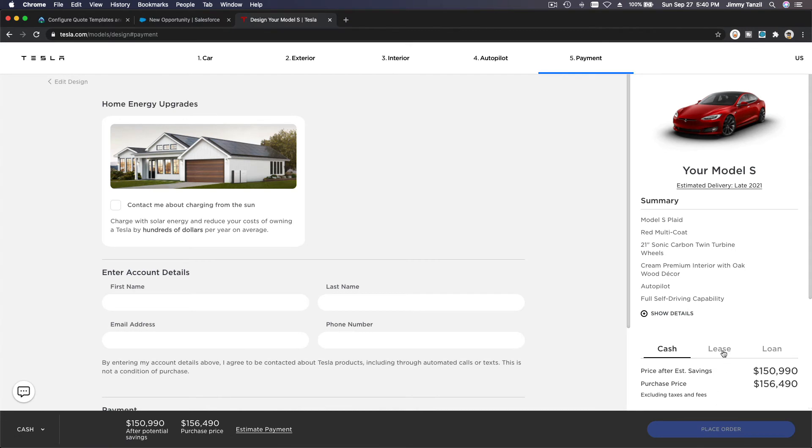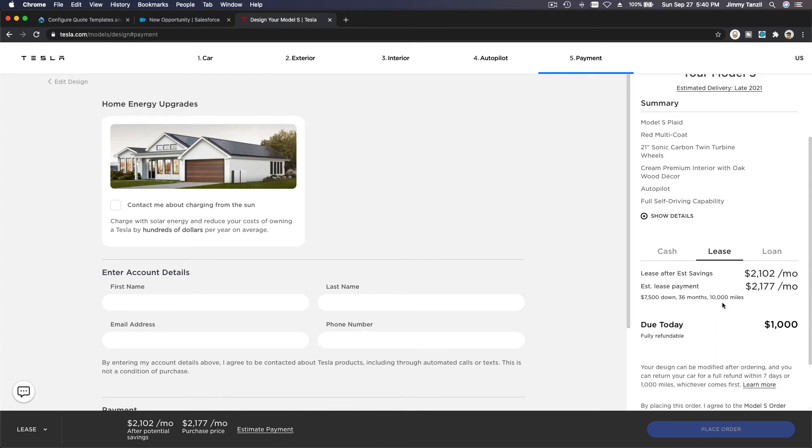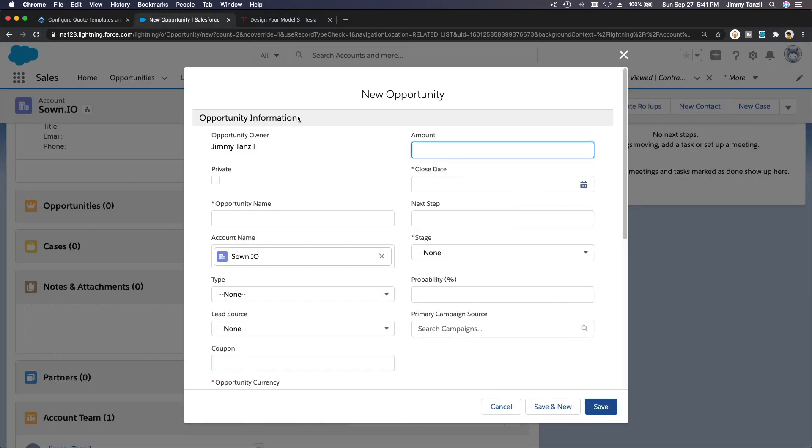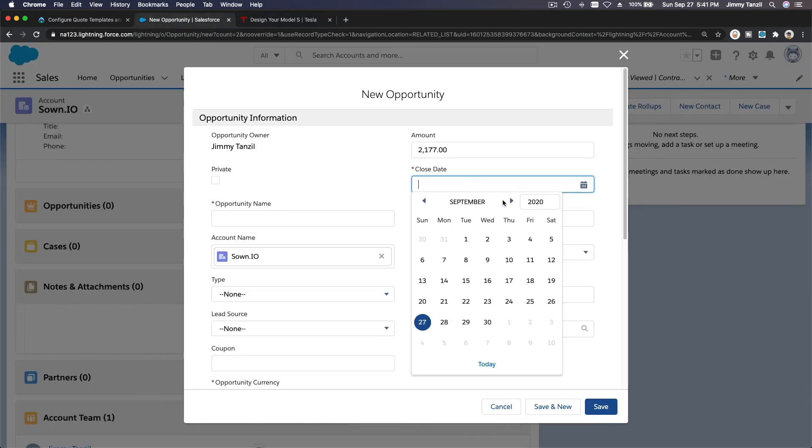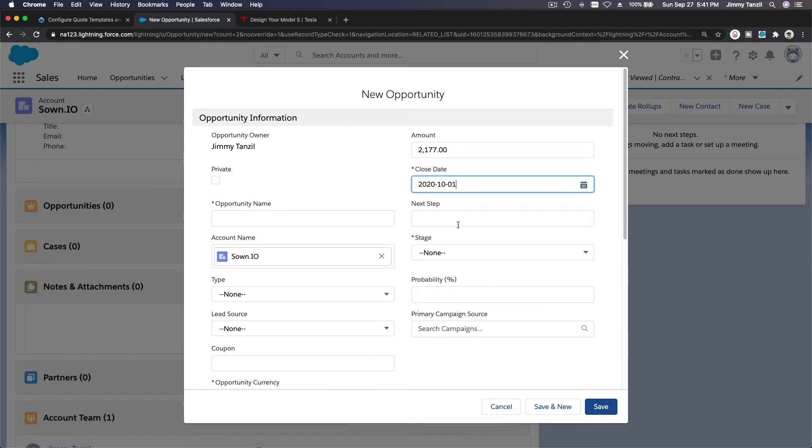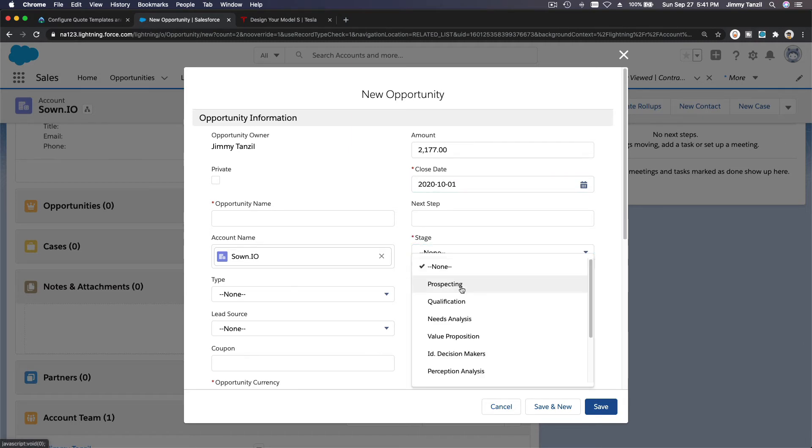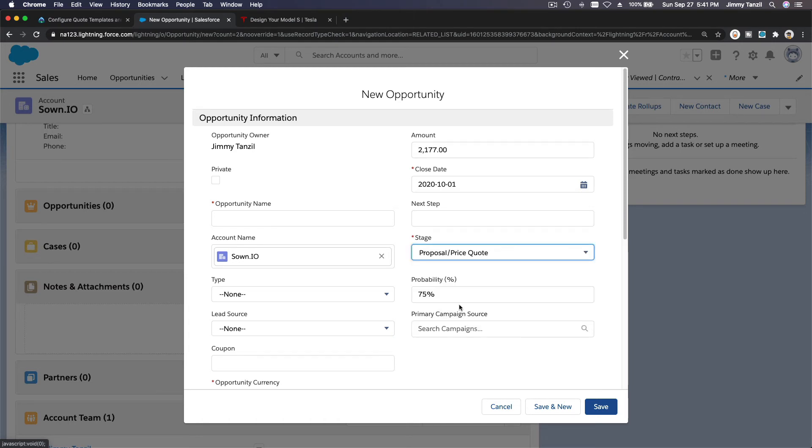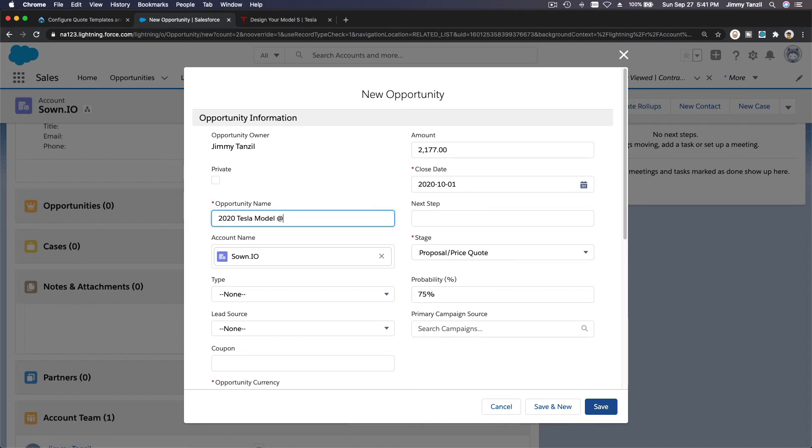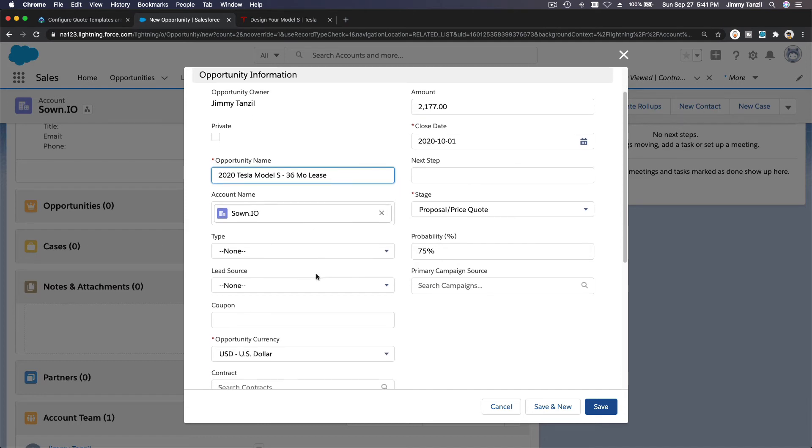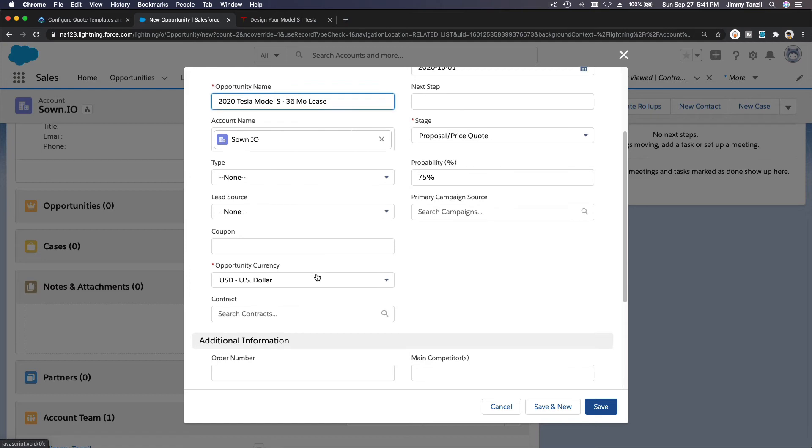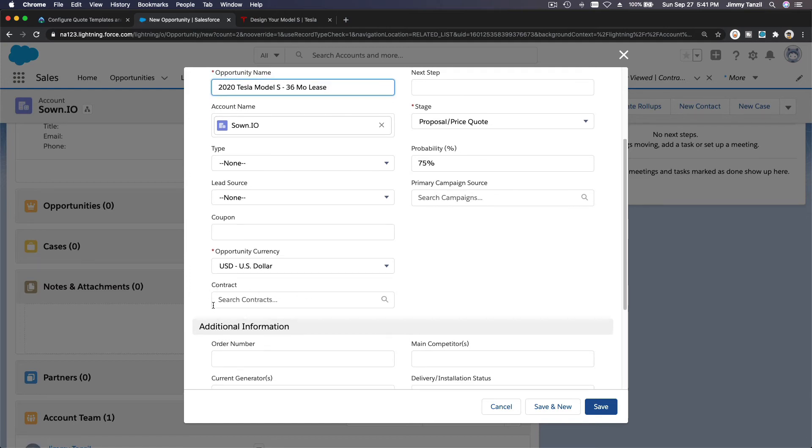Lease. Aha! So it's costing $2,177 lease payment. Let's make this amount $2,177 a month—that's a pretty expensive car to lease. Close date: October 1. Next stage is, let's just make it Negotiation or Price Quote. 2020 Tesla Model S 36-month lease.